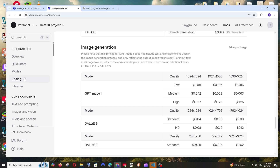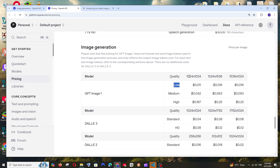Now let's look at pricing. Under the pricing tab for image generation, they've compared GPT Image 1 with DALL-E 3 and DALL-E 2. GPT Image 1 comes with low, medium, and high quality options; DALL-E 2 has a standard option; and DALL-E 3 also has HD quality. You can compare and decide based on quality and image dimensions.